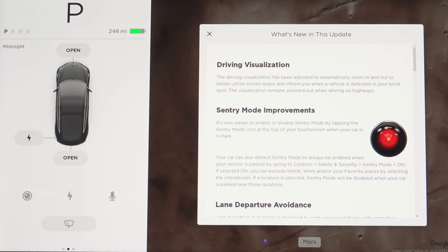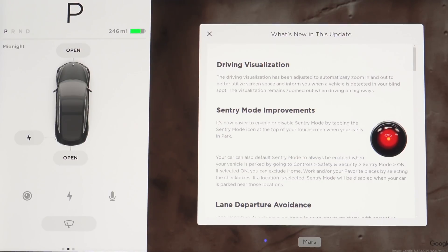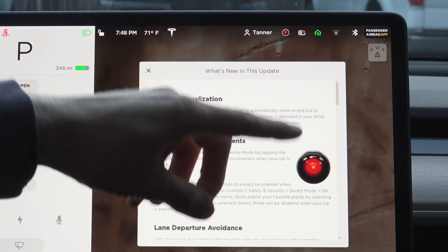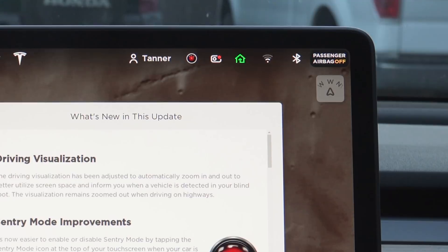At the top you can see it mentions driving visualization — it has been adjusted to automatically zoom in and out to better utilize screen space and to inform you when a vehicle is detected in your blind spot. The visualization remains zoomed out when driving on highways. For sentry mode improvements, Tesla says it is now easier to enable or disable sentry mode by tapping the sentry mode icon at the top of the touchscreen when your car is in park. You can see this little black dot — when we tap it, it turns red like the regular sentry mode icon, denoting that we're now inside sentry mode.